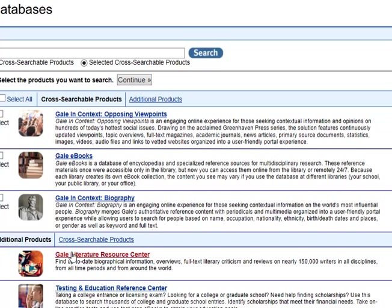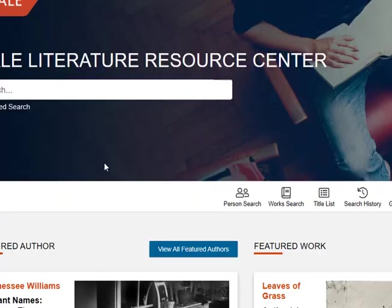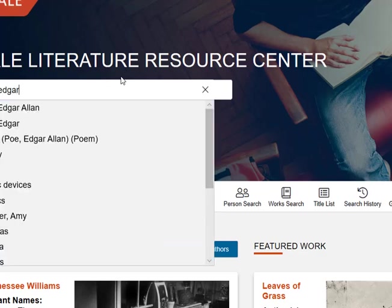I want to remind you about the Gale in Context — sometimes the life story or biography of an author can really tell you a lot about their work, so that is another option for you. But today, we're going to focus on the Gale Literature Resource Center, so I'm going to open that up. Once I'm in here, my recommendation would always be to look for the author first. So, I'm going to look for, for example, Edgar Allan Poe.